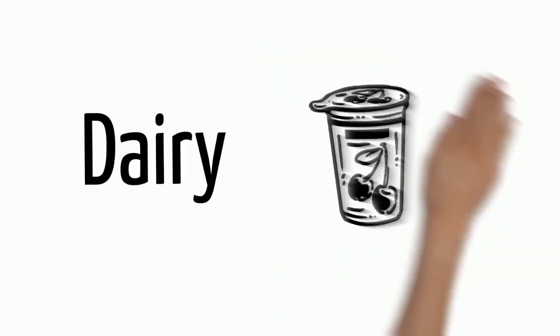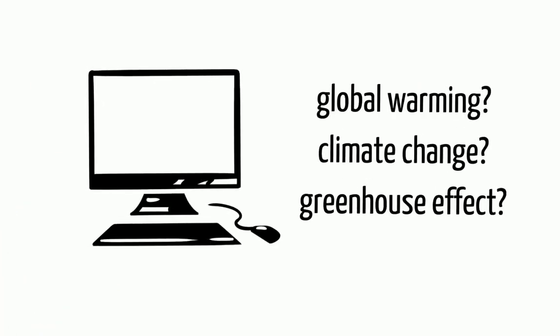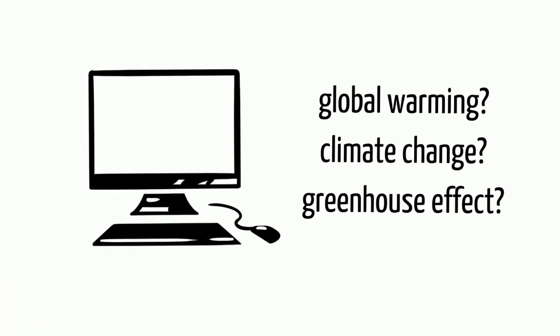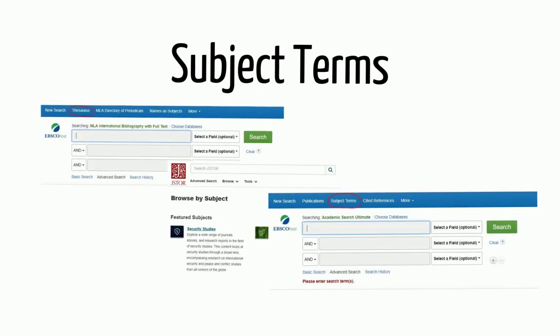Likewise, knowing which words a database uses to describe your subject will help you find what you need. You can find these words called subject terms within the database itself, but they aren't always found in the same place.